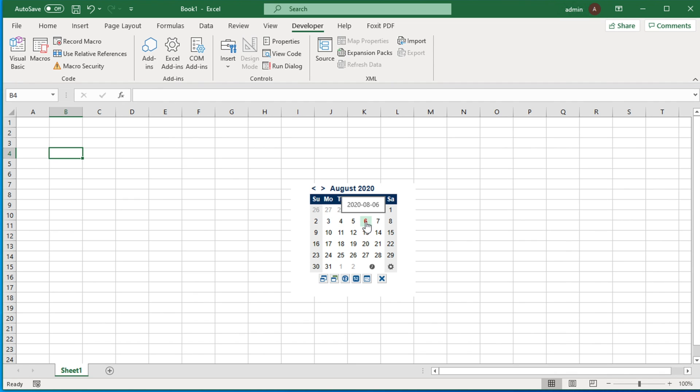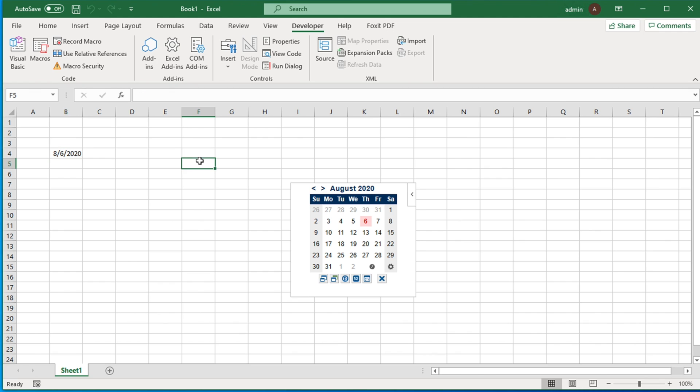You'll see the date inserted. You can do the same technique anywhere. Just select the cell and then come to this tool and choose the date picker.